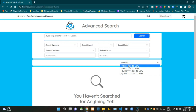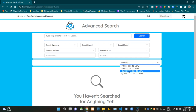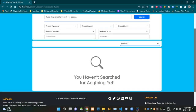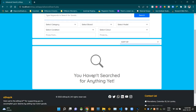We can sort them price high to low, price low to high, quantity high to low, or quantity low to high. Since we haven't searched for any product yet, this place is showing 'You haven't searched for anything yet', along with a magnifying glass icon provided by Bootstrap.